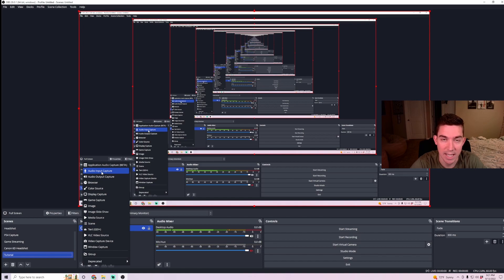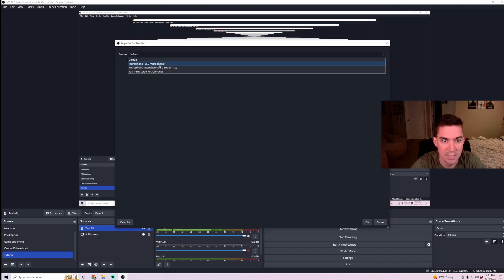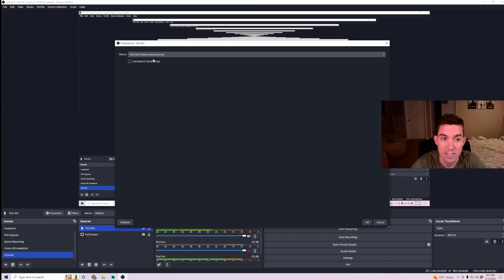Next, I'm adding in an audio input capture device. So audio input is going to be my microphone. I'm going to name it TestMic. I'm going to hit OK. And then here is you select the audio device. I have a Yeti microphone plugged in, so I'm going to want to select that as my input device.